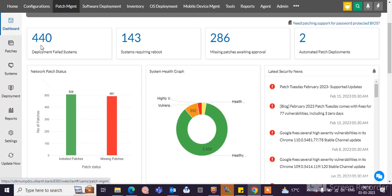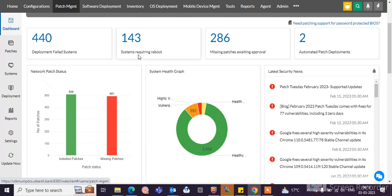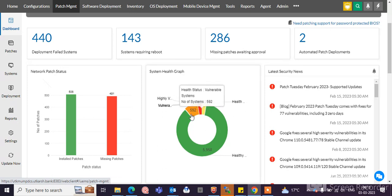You can see here deployment failed systems, 440 systems showing the deployment failed. Systems requiring reboot, 143 systems. Missing patches awaiting approval, 286. Automatic patch deployments, 2.